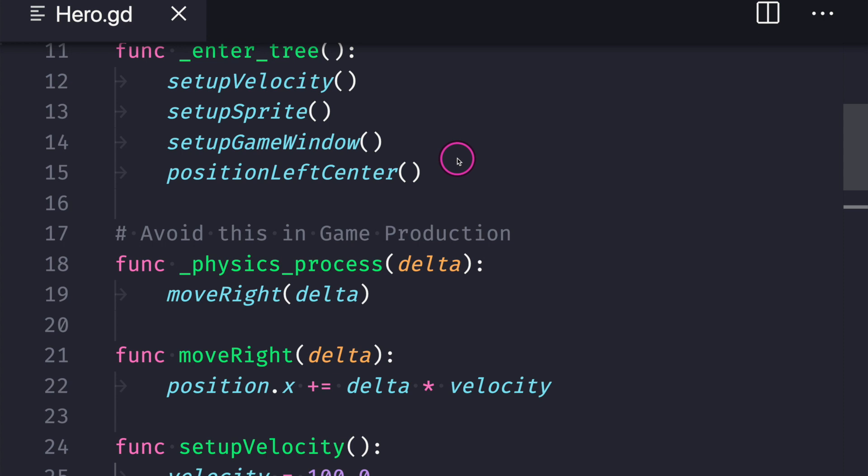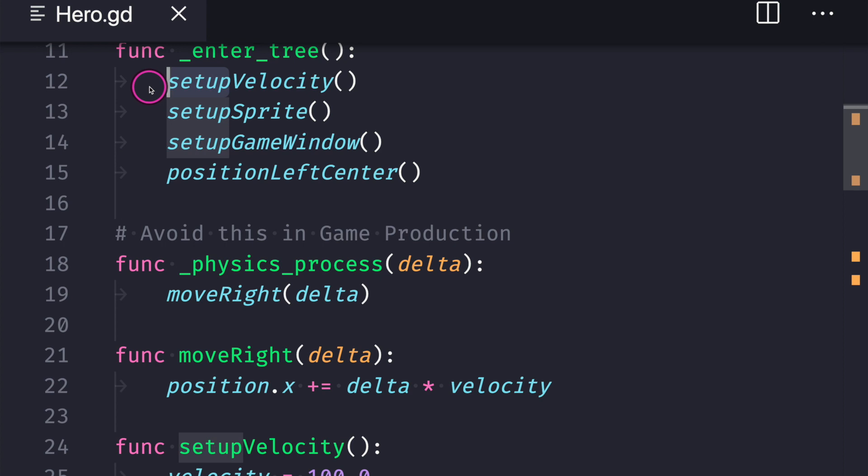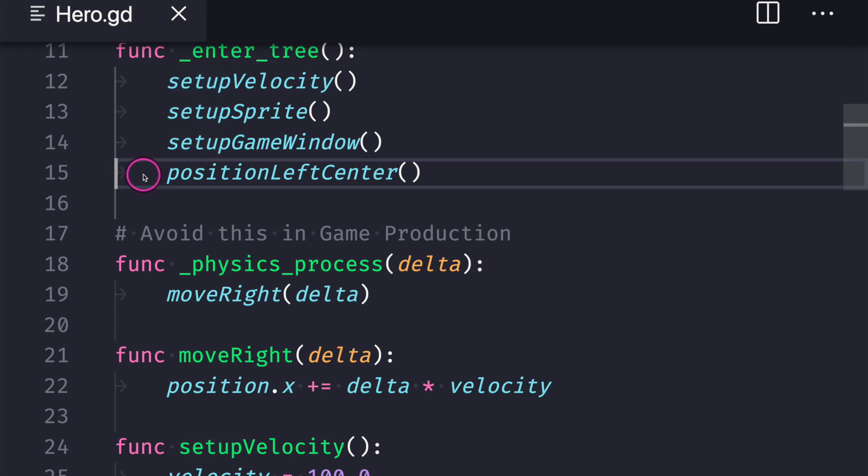And so I want to introduce something first is our functions. Notice how our functions are consistent. Basically we use the verb set up to describe a function that assigns a value to a class variable and notice how we use set up and set up velocity set up sprite and set up game window. And the first thing I want you to take note is that our naming conventions for functions are consistent amongst similar tasks and the same thing is true for positioning our game objects.